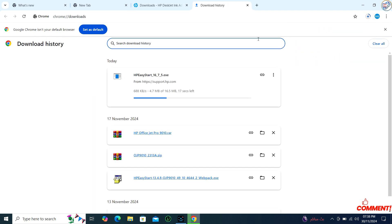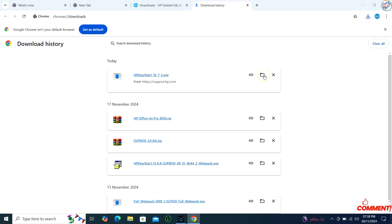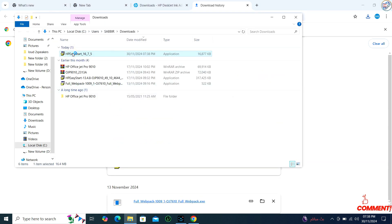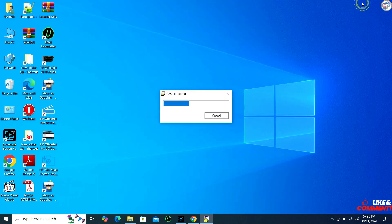Look for the Downloads section on the page for your printer model. Select your operating system from the drop-down menu and click on the Download button next to the driver you want to download. Follow the on-screen instructions to install the driver.